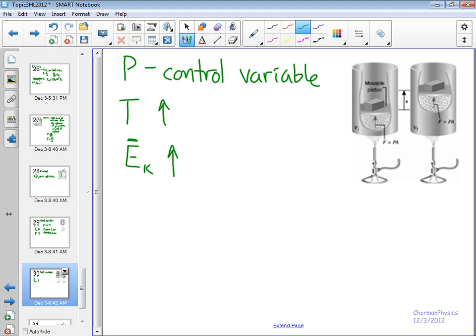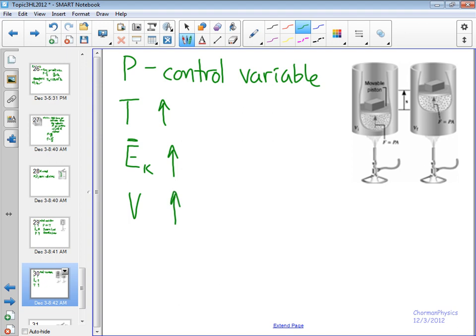And so to keep the pressure constant on both sides, in other words for this piston to be at equilibrium, what's going to have to happen is the volume is going to have to increase. And that increase in volume is going to basically reduce that pressure after a while. There won't be as many of those hotter molecules hitting that. So in the end, we see the volume increase.